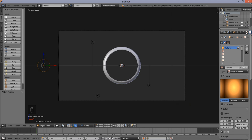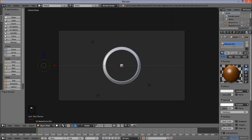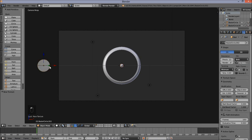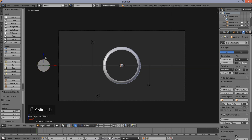Go into the material section and make this material emit by 2 to make sure it shows up in our render. Now go into the Curve Object Data tab and change the shape from 3D to 2D. Press Shift-D to duplicate this circle, right click to cancel the movement.